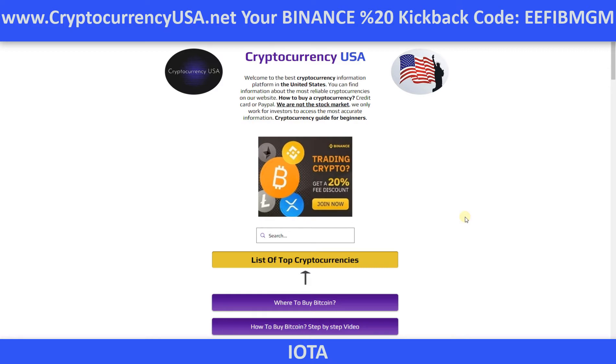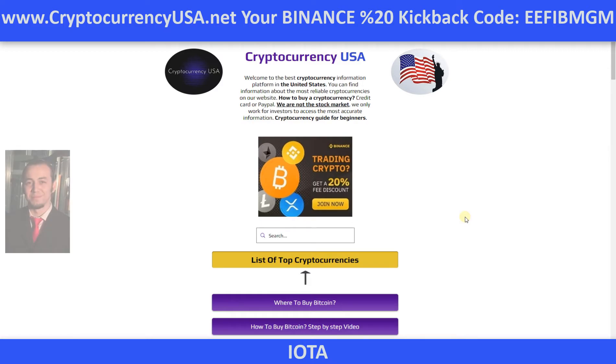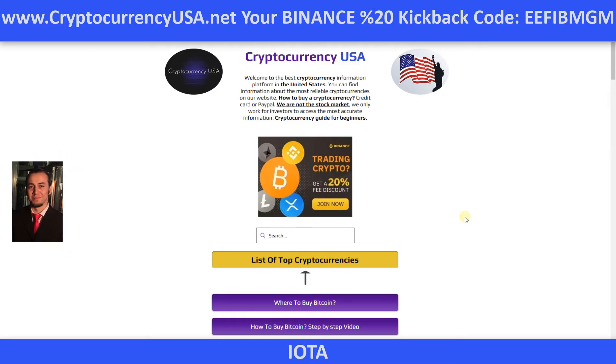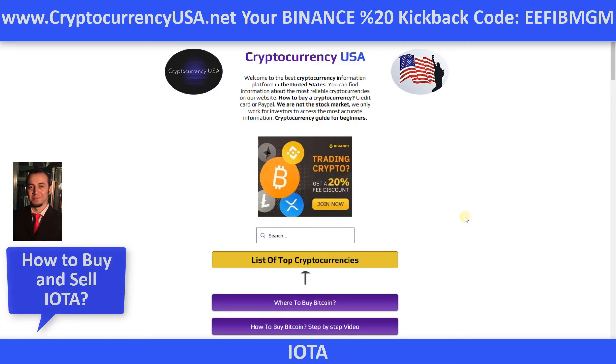Greetings, how to buy IOTA, MIOTA, welcome. I am Emre, webmaster of cryptocurrencyusa.net.